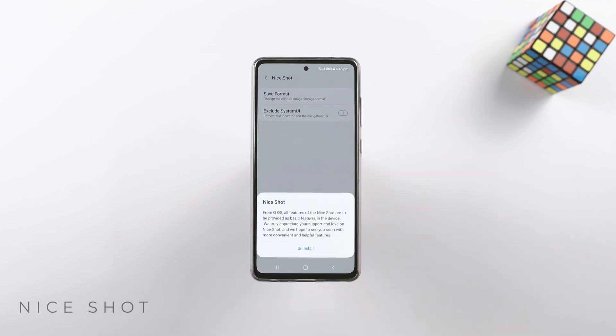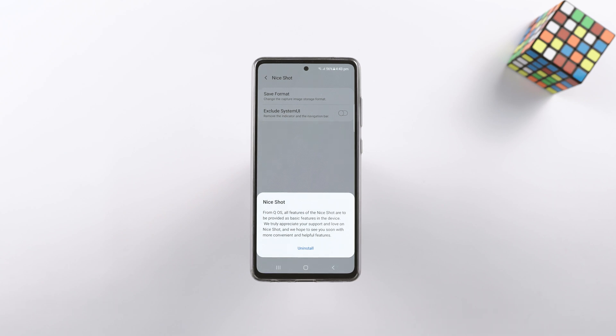As for Nice Shot — as I said, its features are now incorporated as standard in One UI, so this app is obsolete as well.